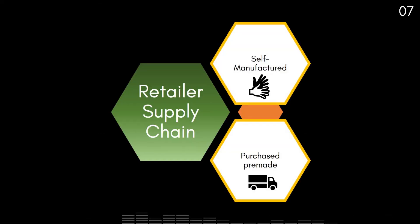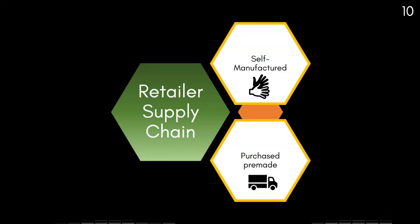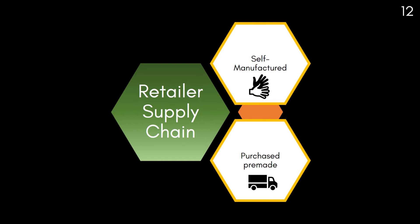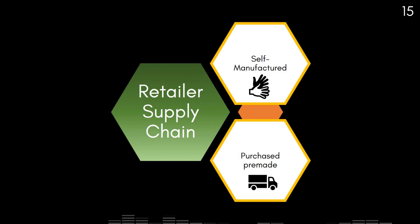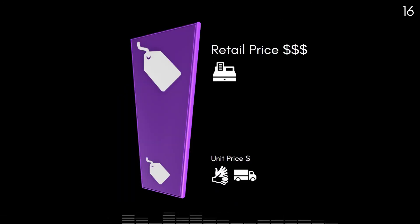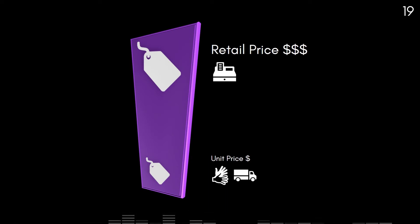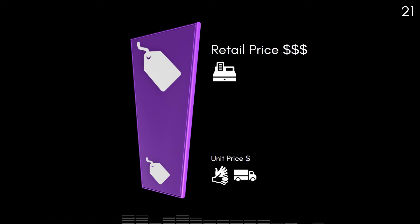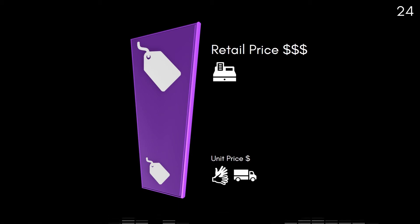Retailers can manufacture their own goods or purchase goods pre-made from a manufacturer or wholesale distributor. The product is then sold at a marked up price to ensure the retailer gains a profit as well as covers the cost of manufacturing or acquisition of the product.